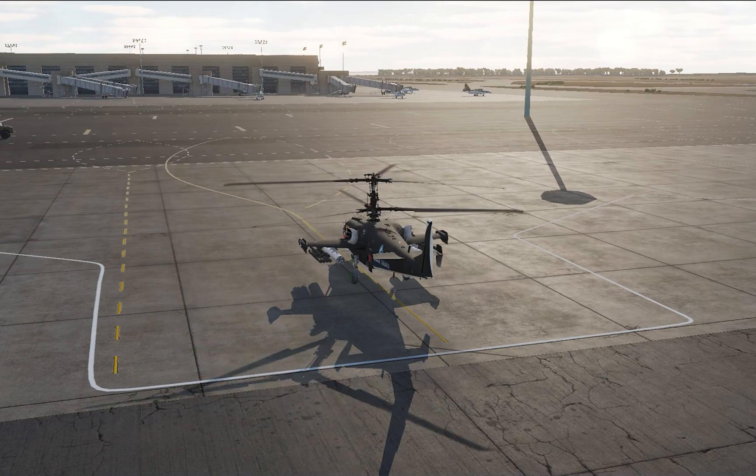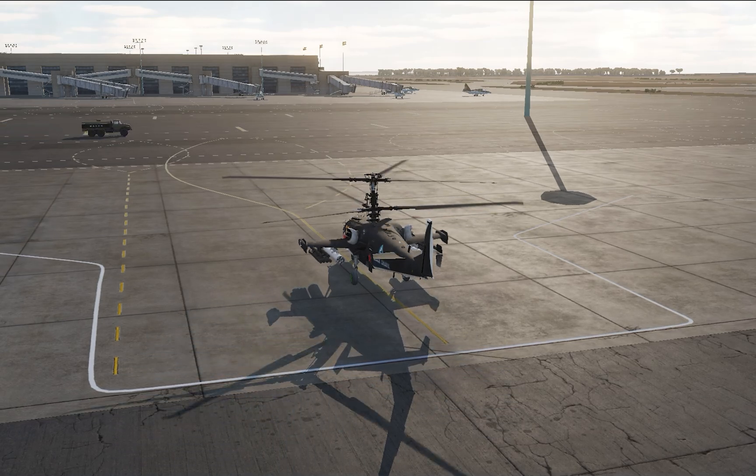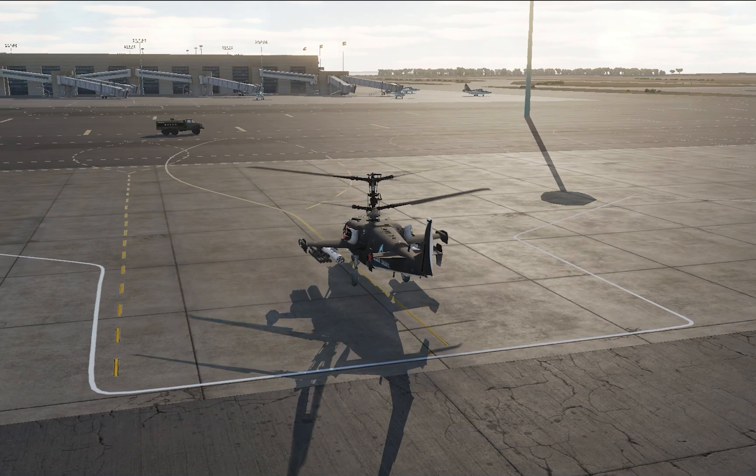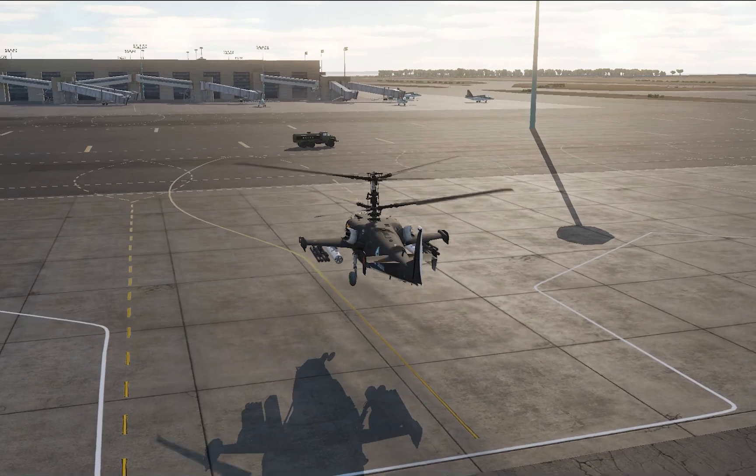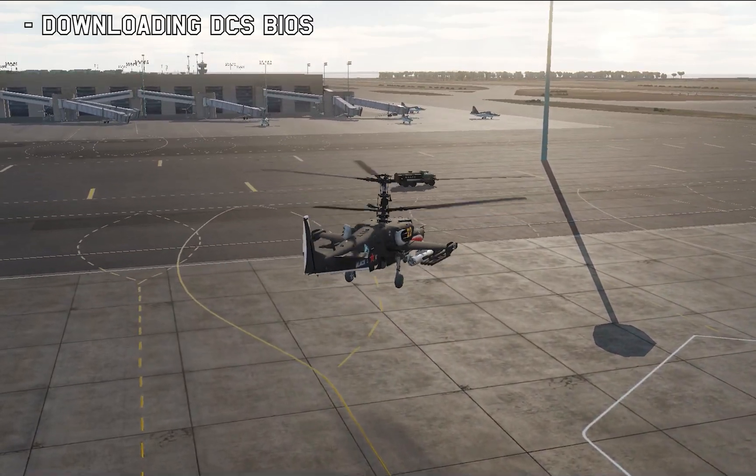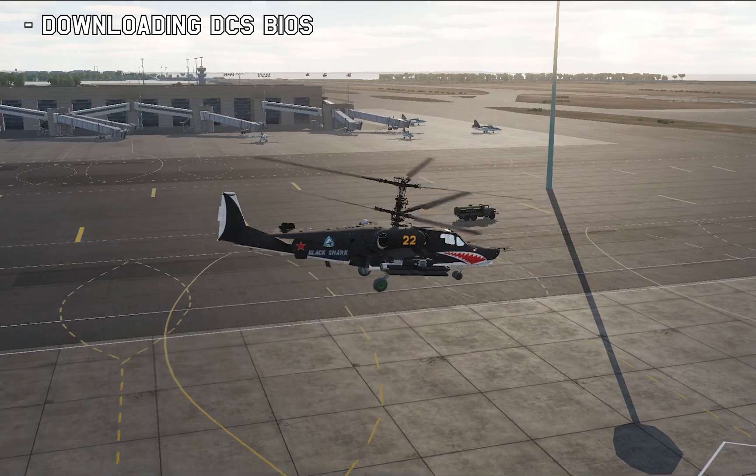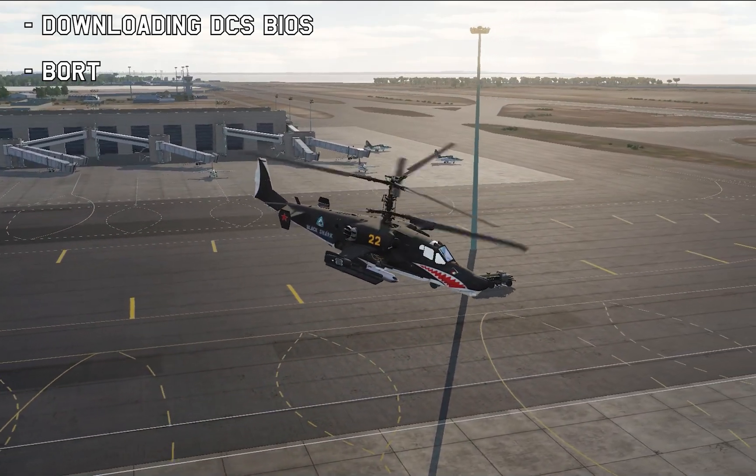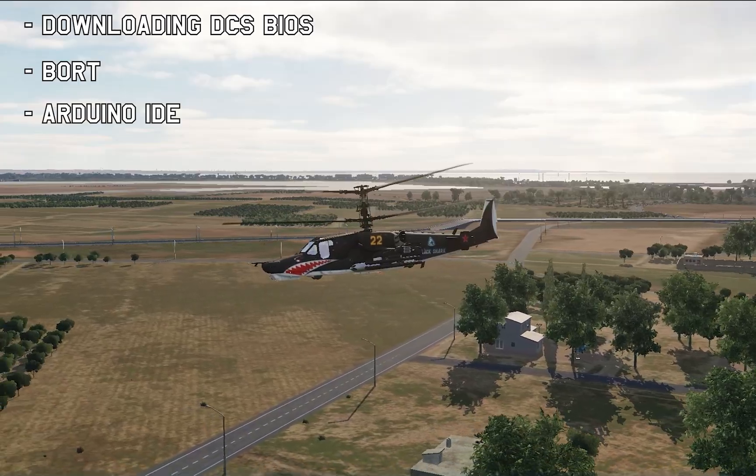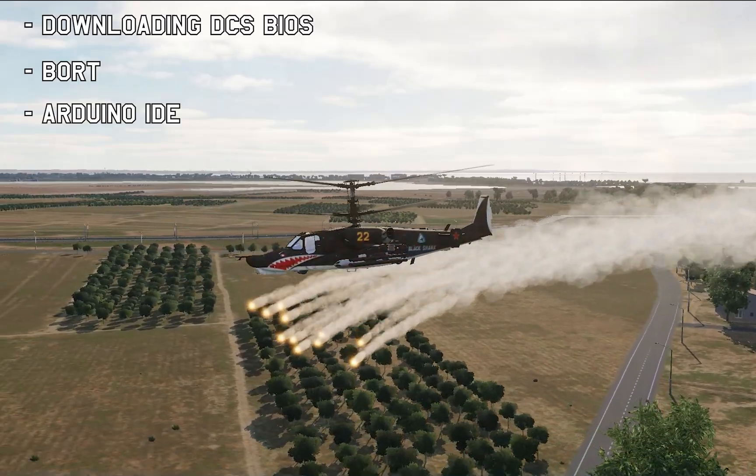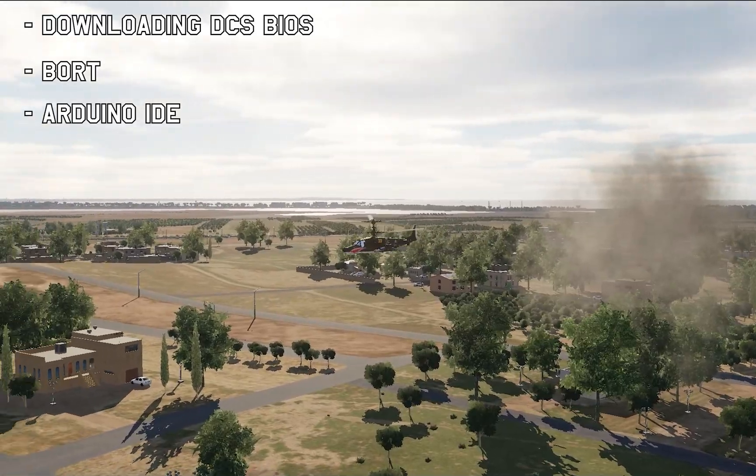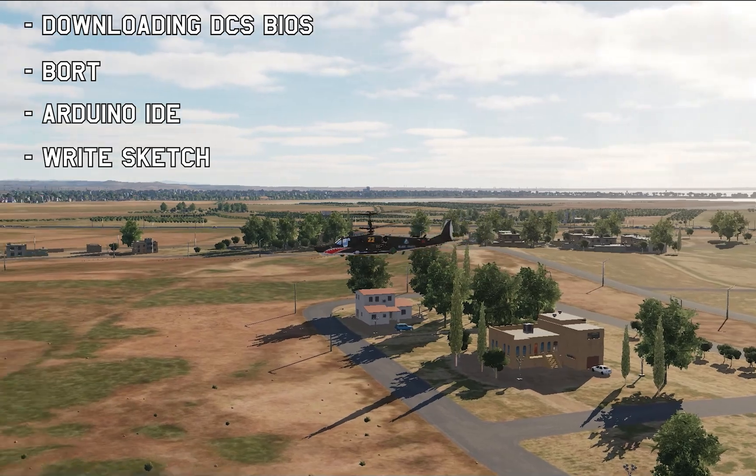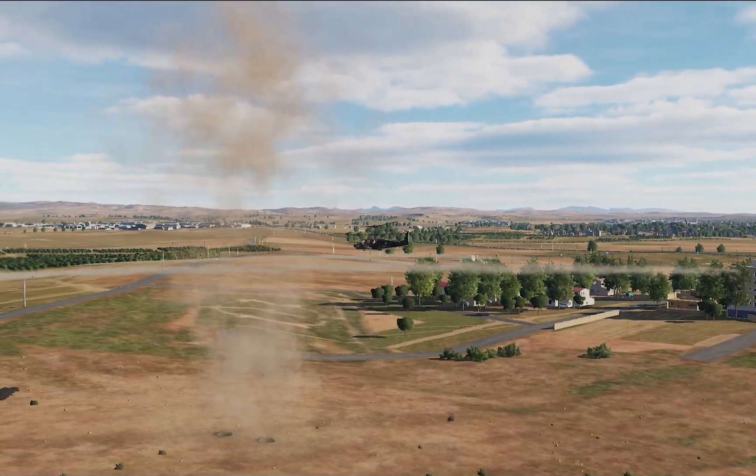Hi, my name is Jonas and today I'm going to try to give you a complete guide to the new version of DCS BIOS. We are going to go through the steps of downloading and installing DCS BIOS, take a look at the program BORT, download and install the Arduino IDE, and install the DCS BIOS library into the Arduino IDE. We are going to write and compile our first sketch and upload it to our Arduino board.